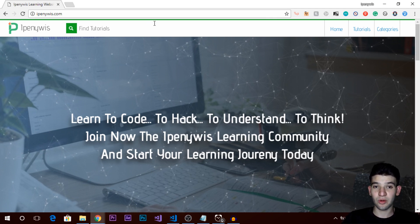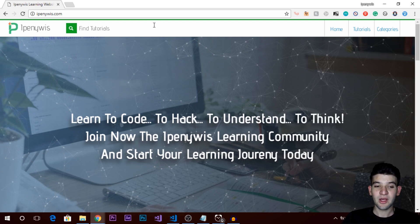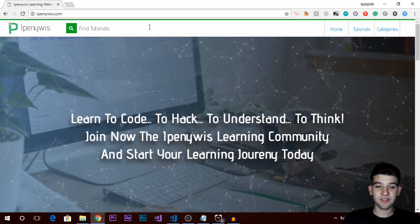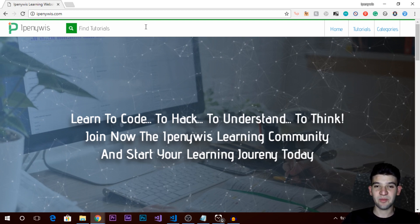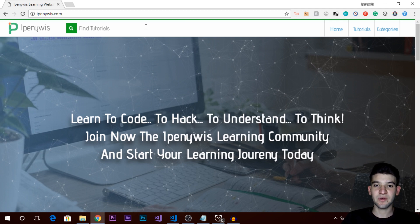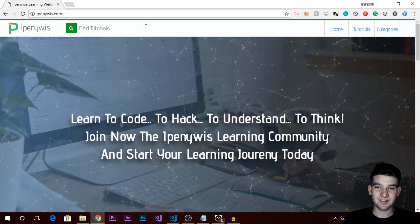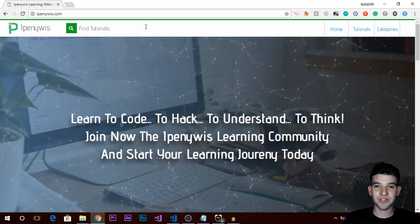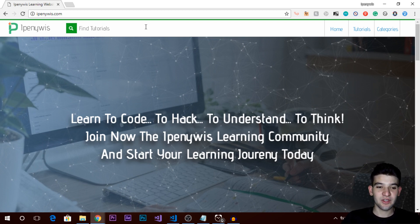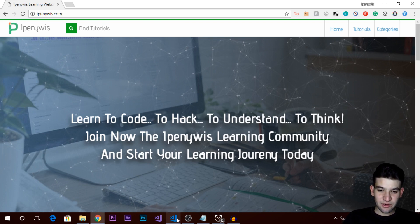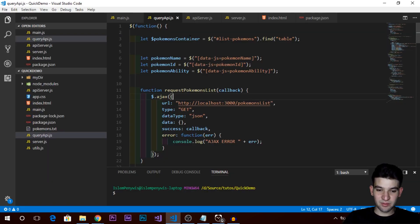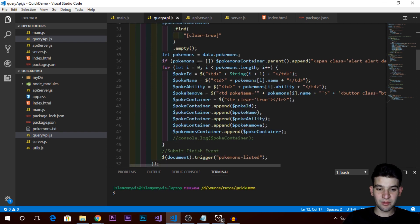The web development side is much more easy to understand and interact with, so that's what I've created an example for here. I'm going to walk you through step by step on what APIs actually are and why they are super useful for us as web developers or software engineers.